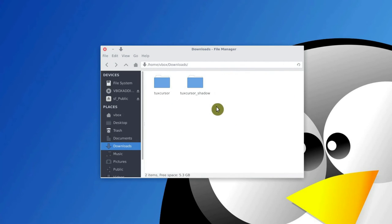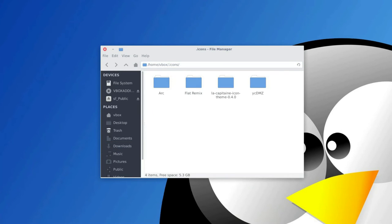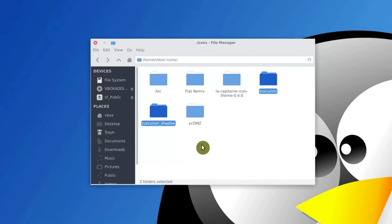Now copy these two folders to the dot icon folder. If you don't have a dot icon folder, create it.